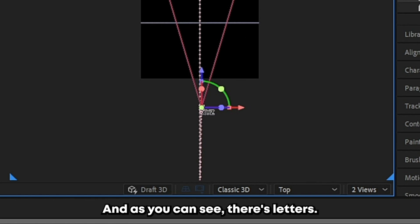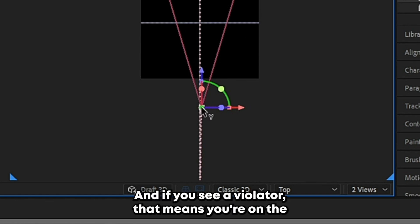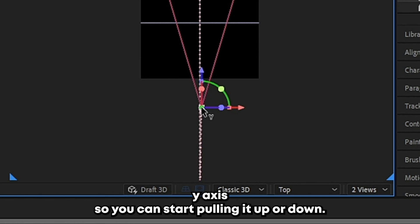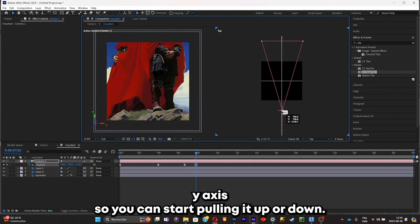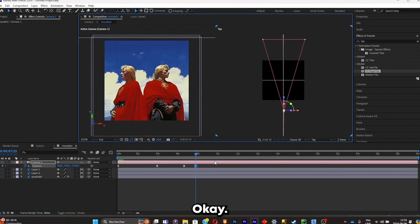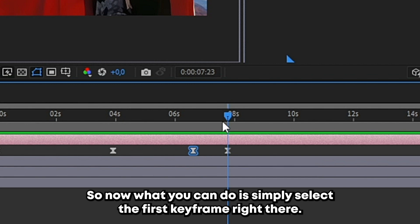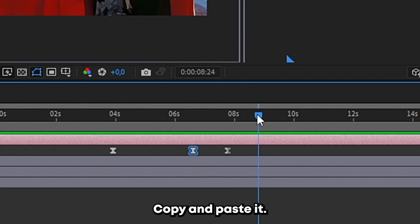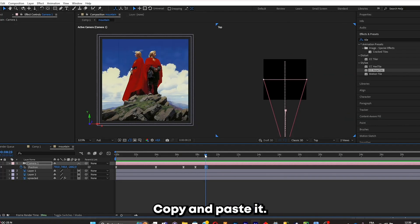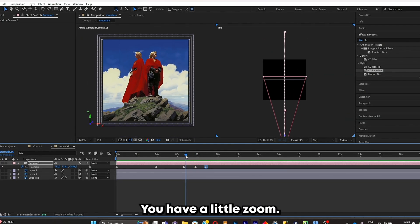And as you can see, there's letters when you select the camera. And if you see a wire letter, that means you're on the wire axis, so you can start pulling it up or down. So what you can do is simply select the first keyframe right there, copy it and paste it. And here we go, you have a little zoom.